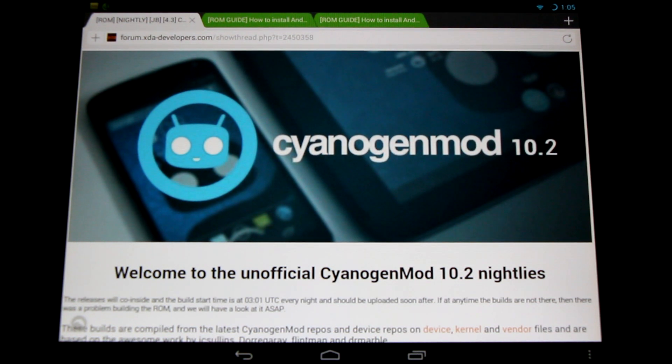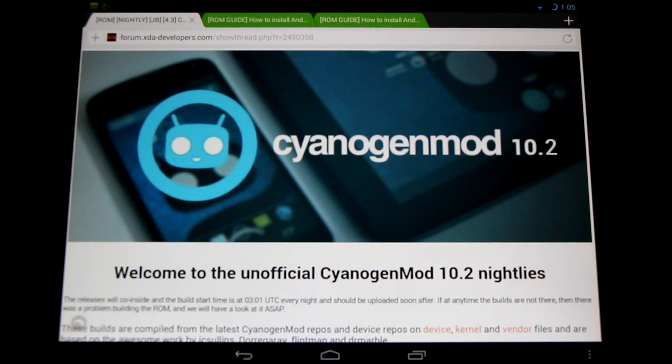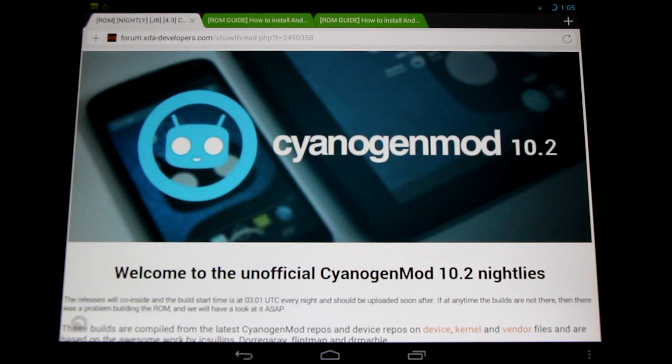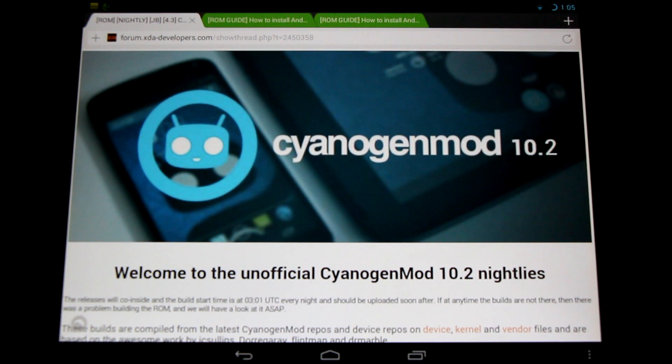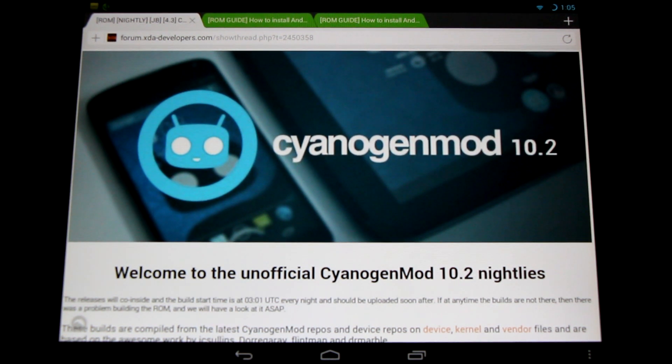Hello HP Touchpad users, great news! CyanogenMod 10.2 Android 4.3 Unofficial Nightly Builds have appeared for the HP Touchpad.